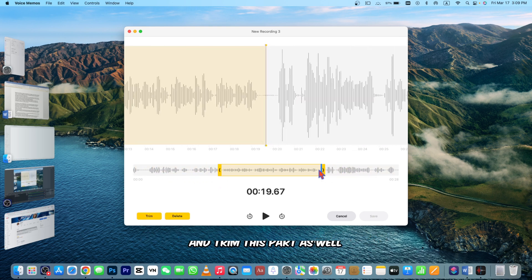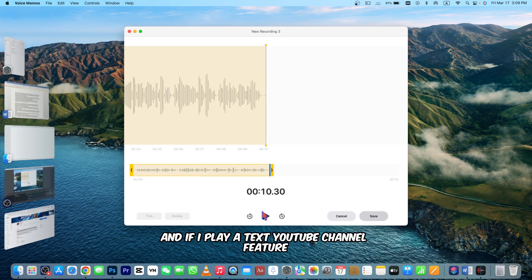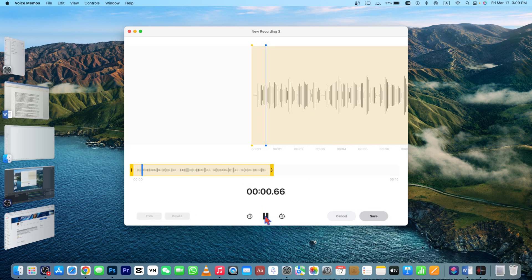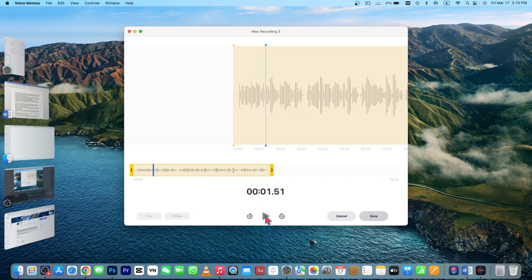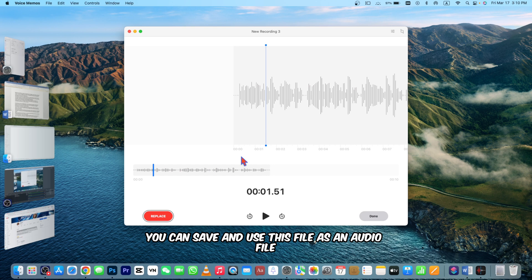You can save and use this file as an audio file and you can manipulate this audio file. This was method number one, so let's jump to method number two.